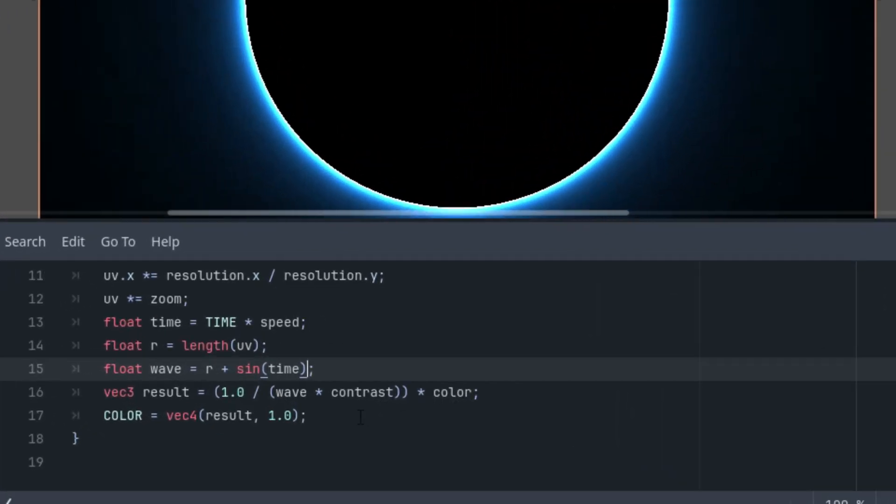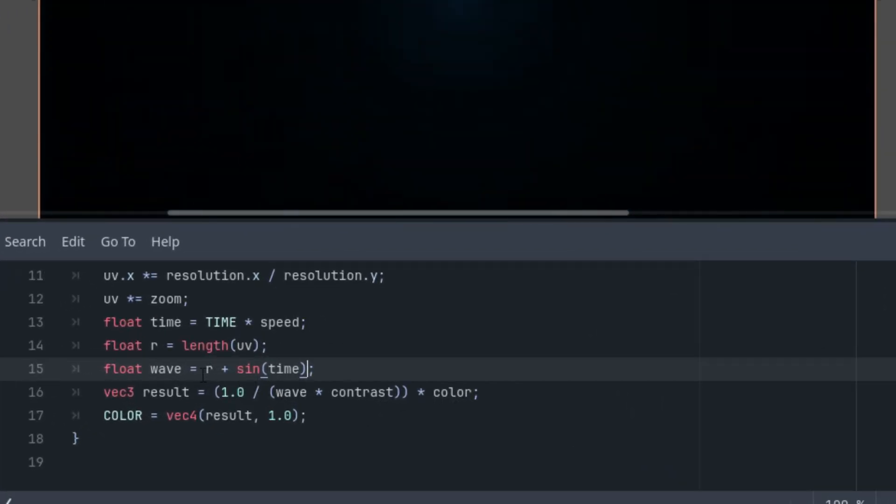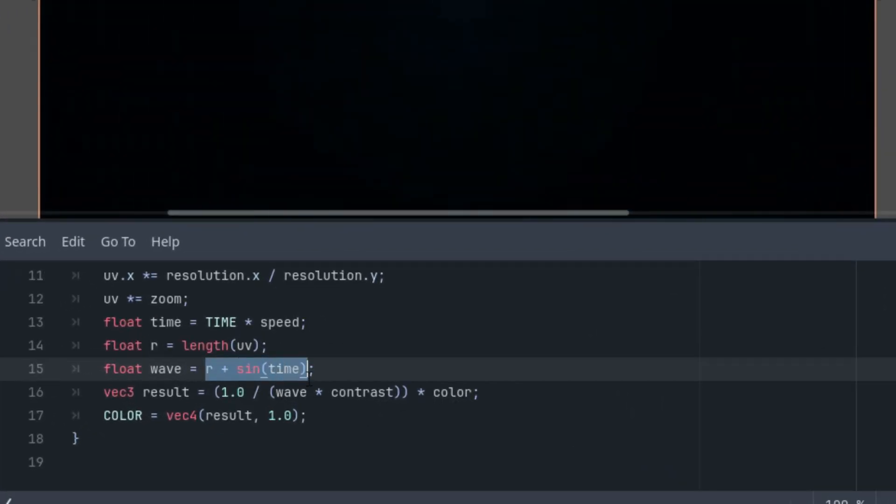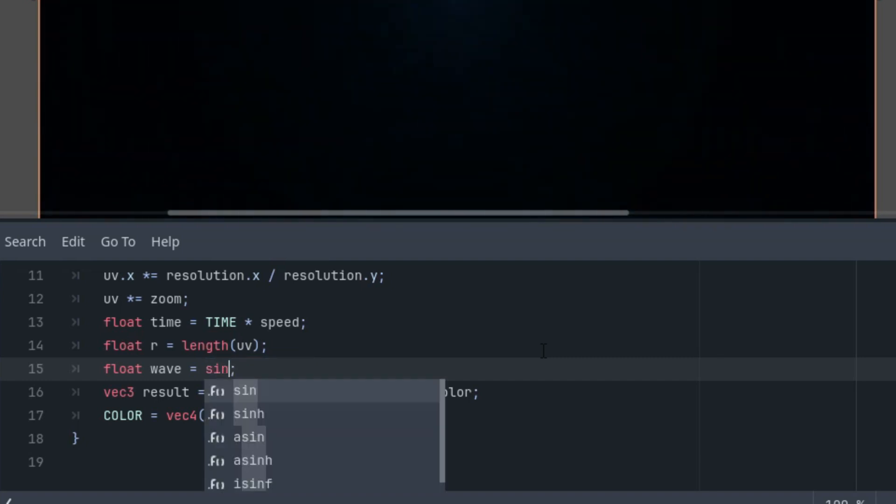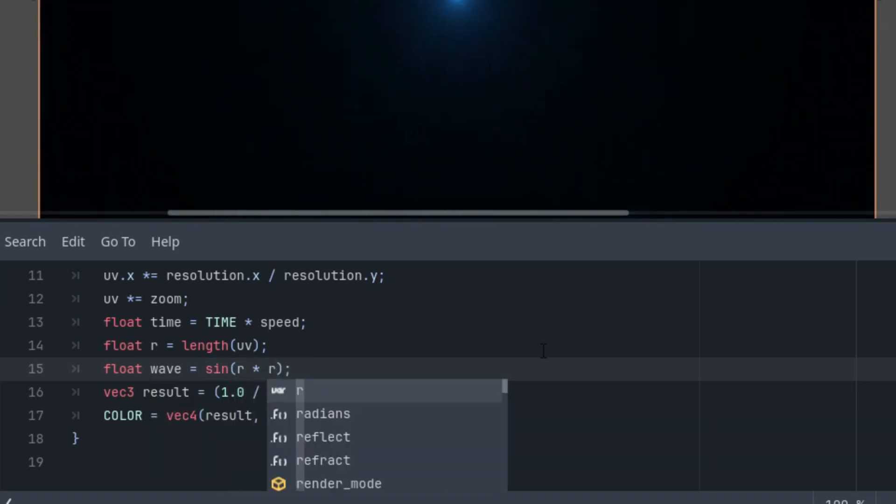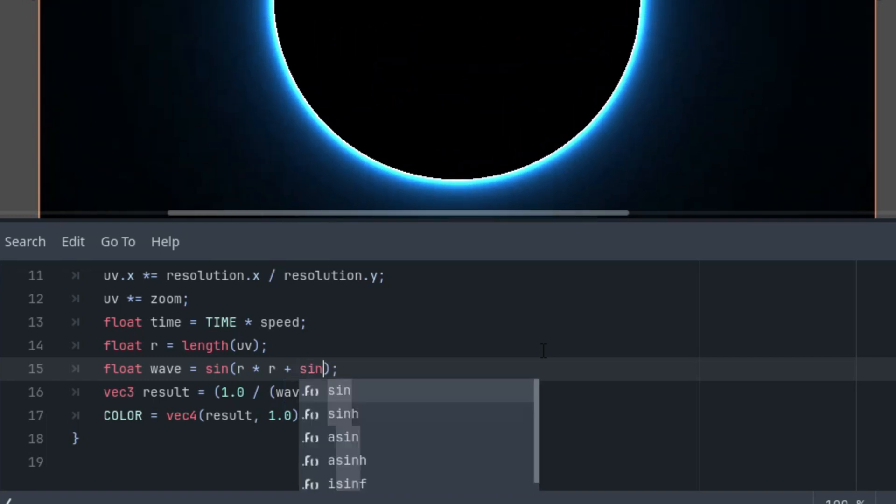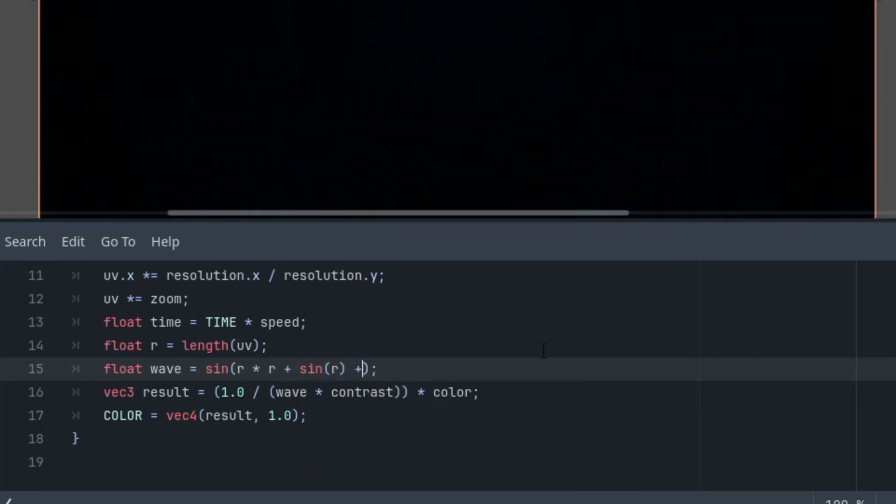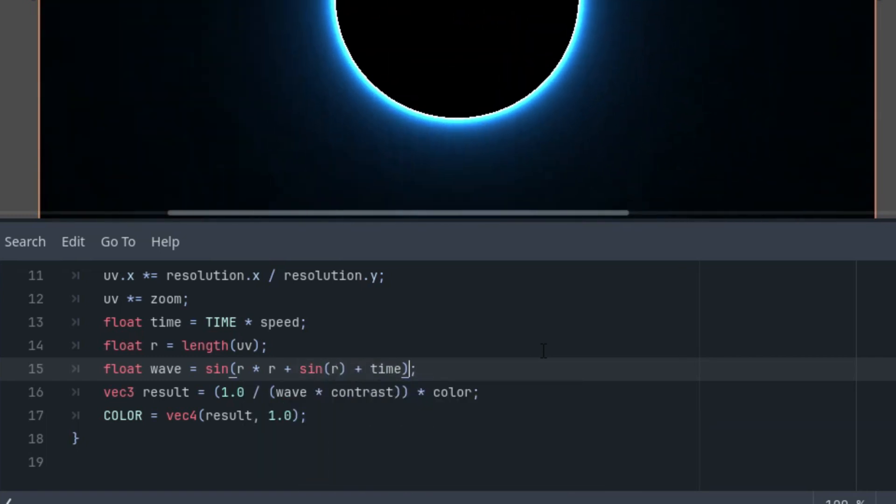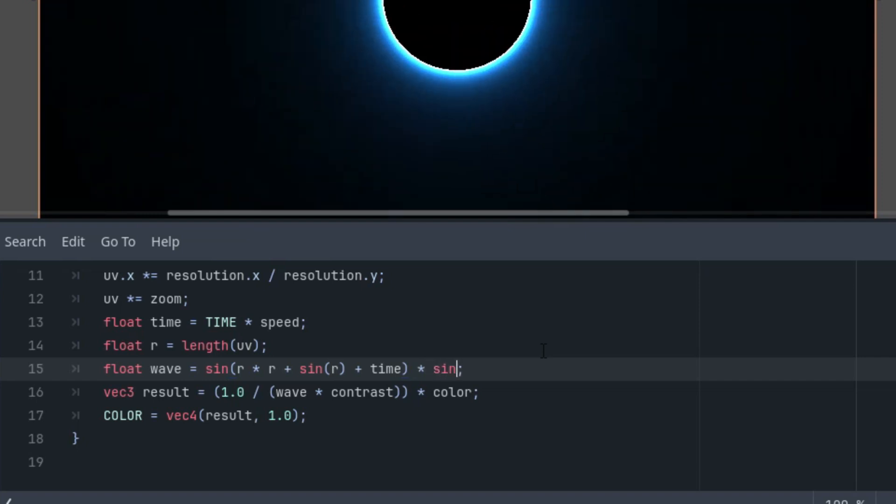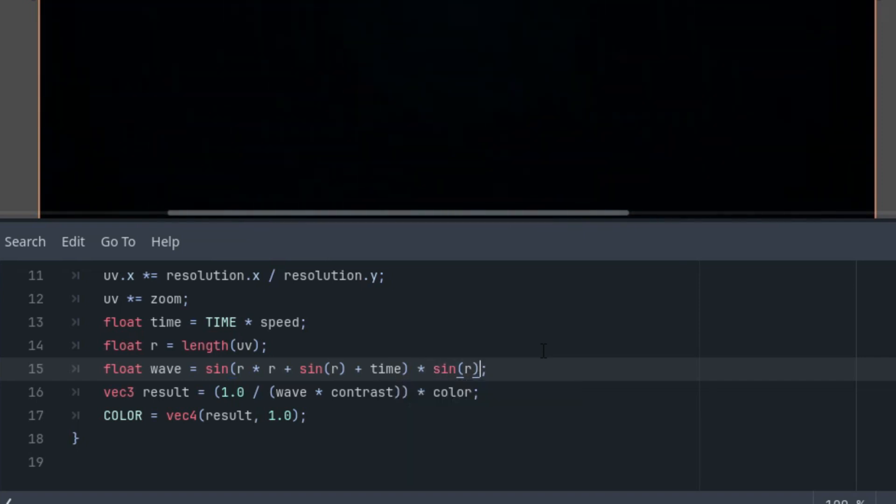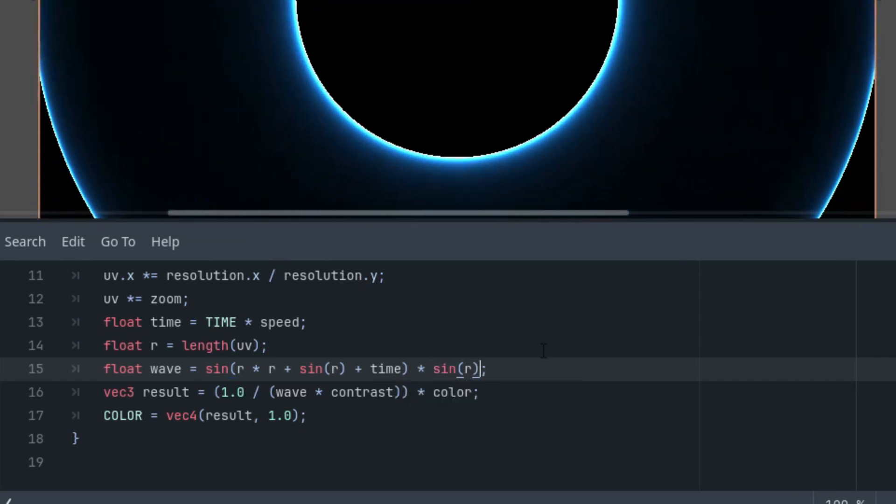So, we can rewrite the resulting formula into our shader. I'll switch back to Godot, and let's improve the wave function. So, it would be, I'll just get rid of that, it would be sine of r times r plus sine r plus time, and the result multiplied by sine r.